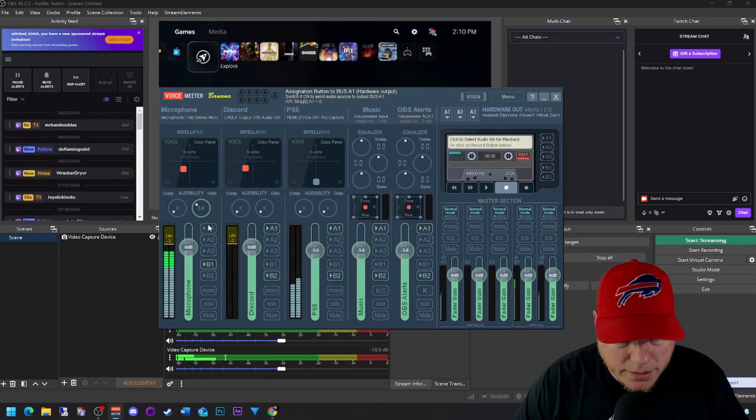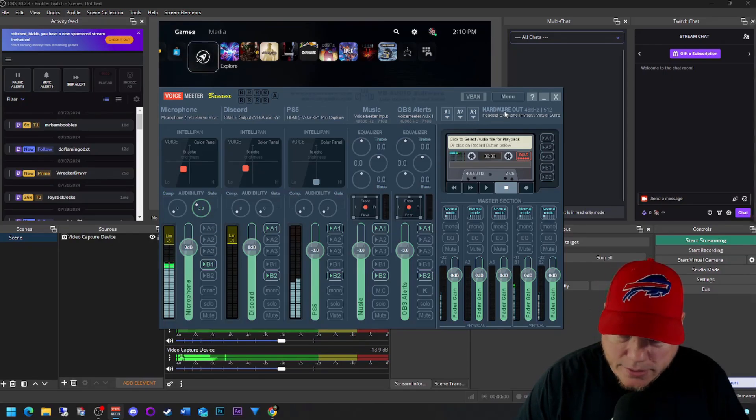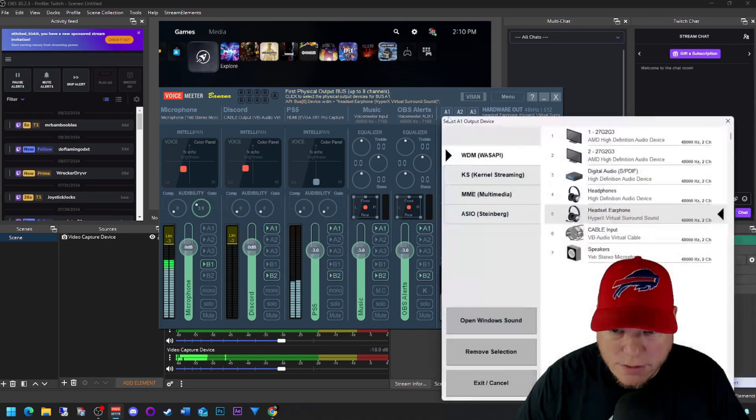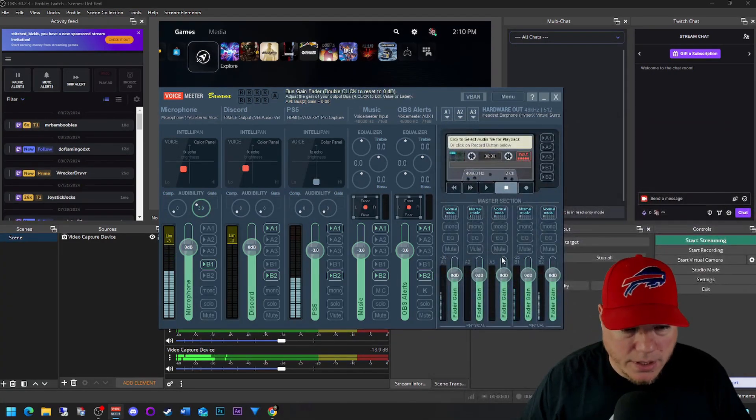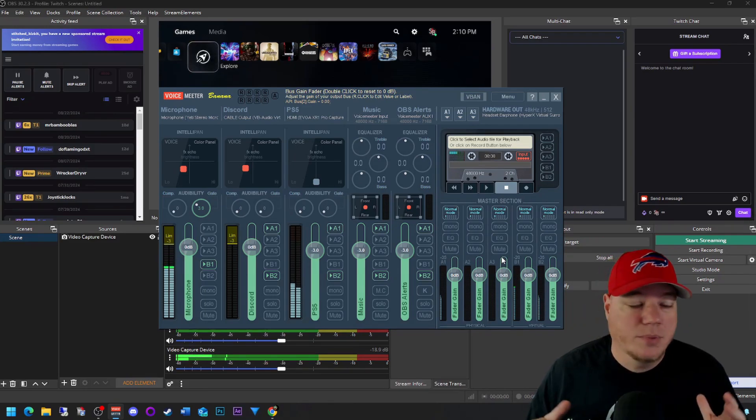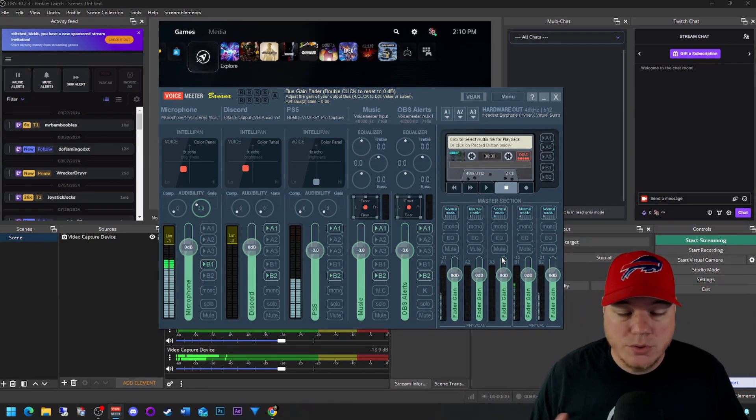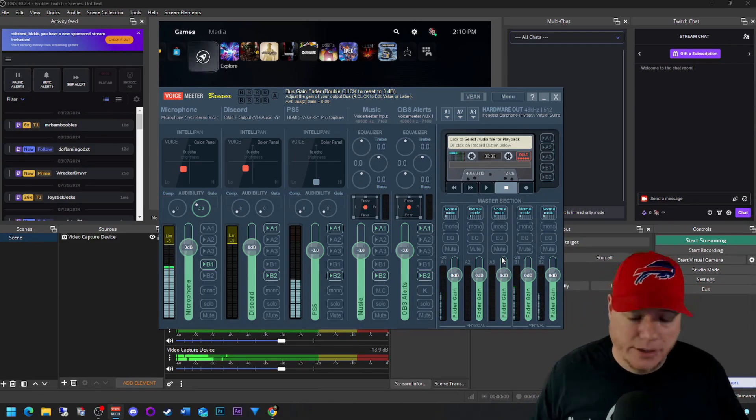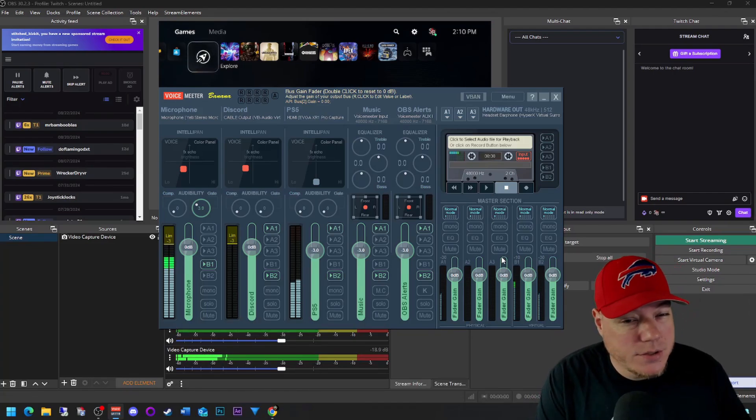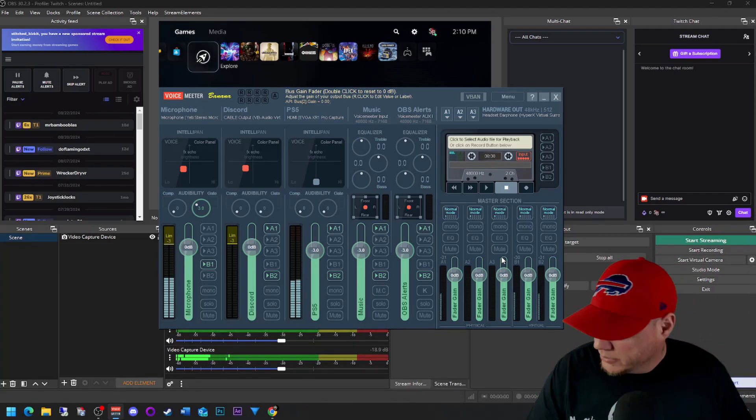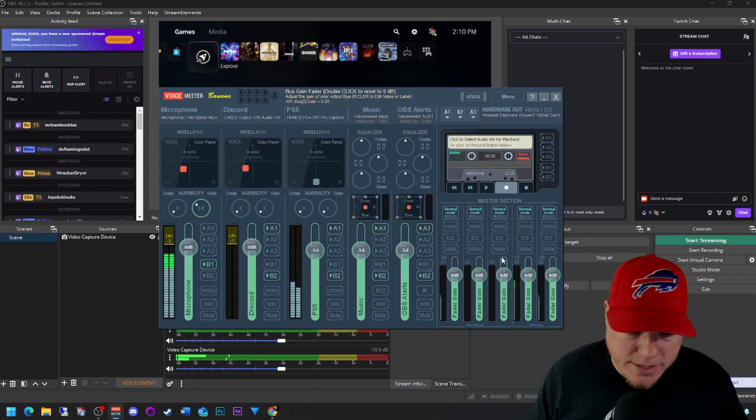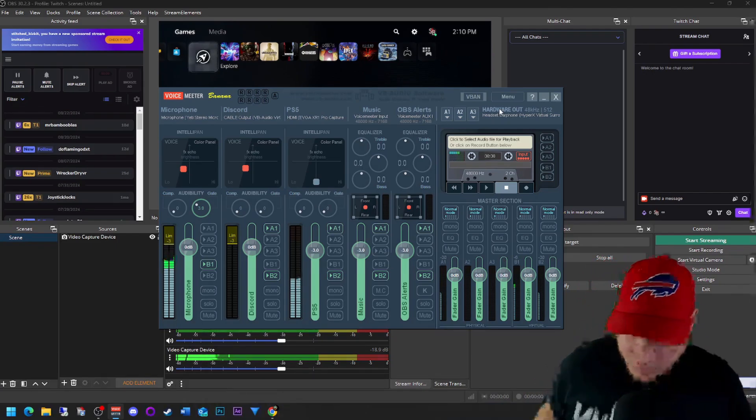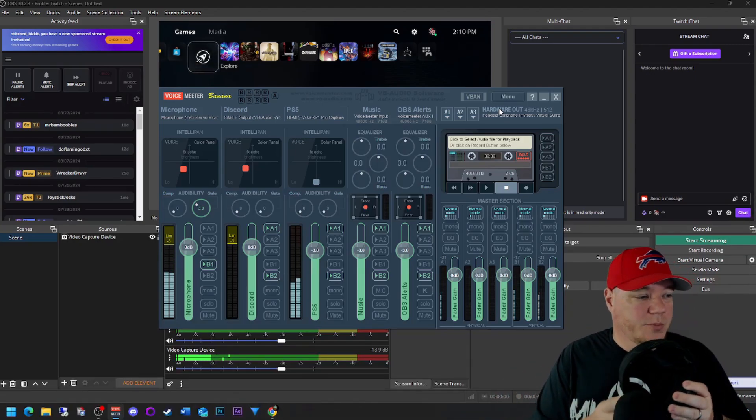So we're going to come back here to VoiceMeeter. And these A tracks, that's your monitor. So your hardware out is going to be your headphones. So I'm using the HyperX virtual surround. It's going to be whatever headphones you have plugged in. I highly suggest not using Bluetooth because you're going to have about a half-second delay, but I do highly recommend using a wired headset that allows everything to come through your headphones.